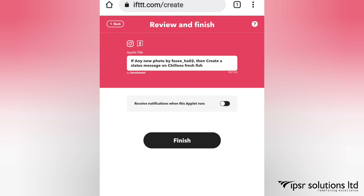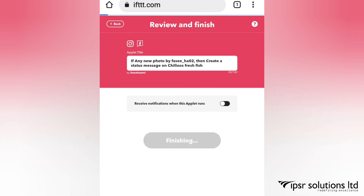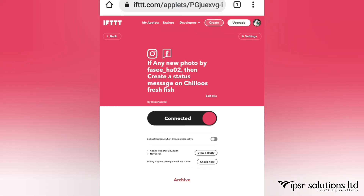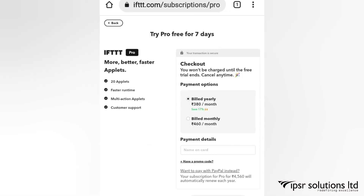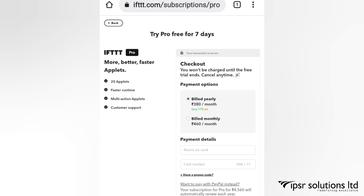Once you confirm the review is correct, click Finish. Your app has been connected — and that's it! IFTTT also has a pro version. You can start a free trial for seven days.